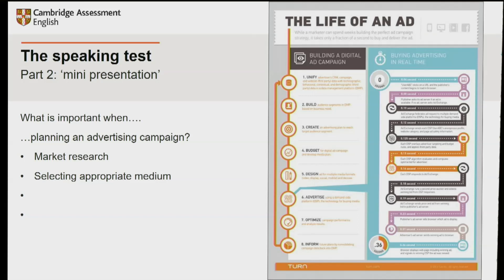Something else you can do is create a mind map. Here's a complex example all about the life of an advertisement — you can do a much simpler one with pen and paper before you start to speak. This gives you an example of the kind of things you can find on the internet showing details about a particular topic, and it can help you to structure your answers.